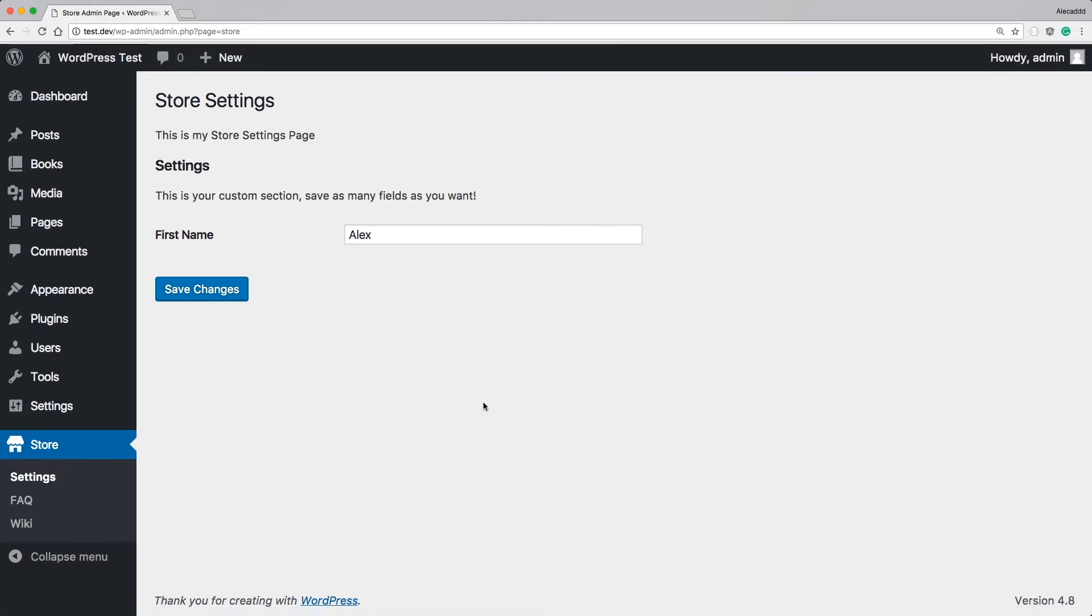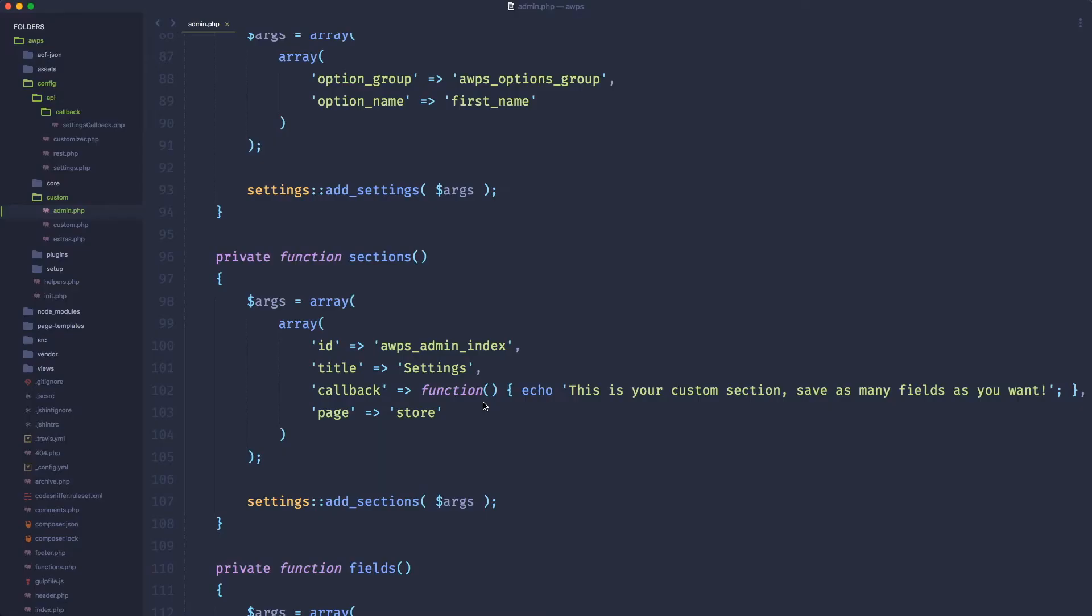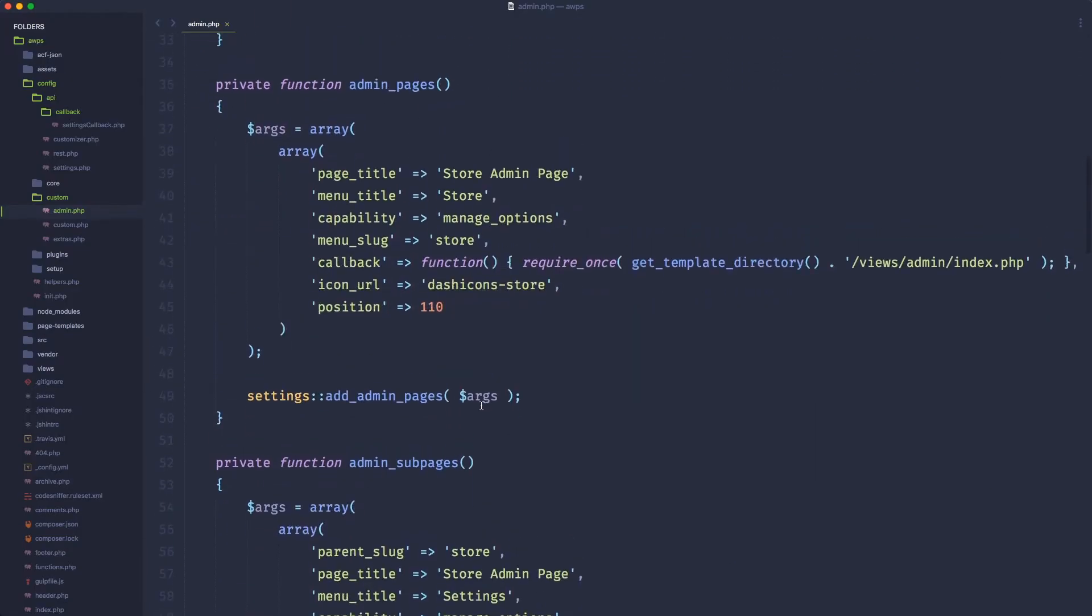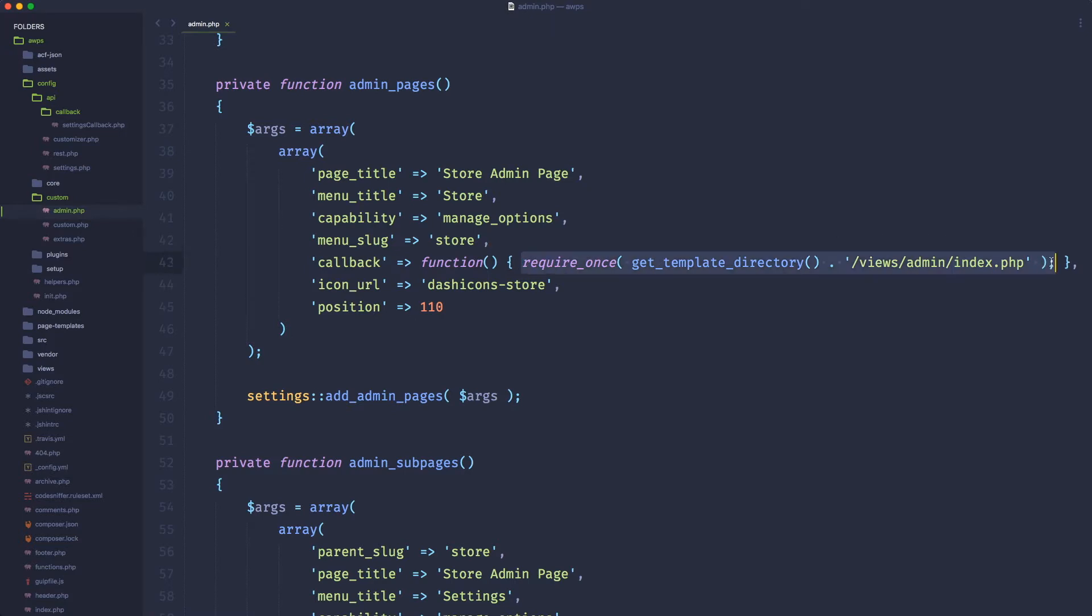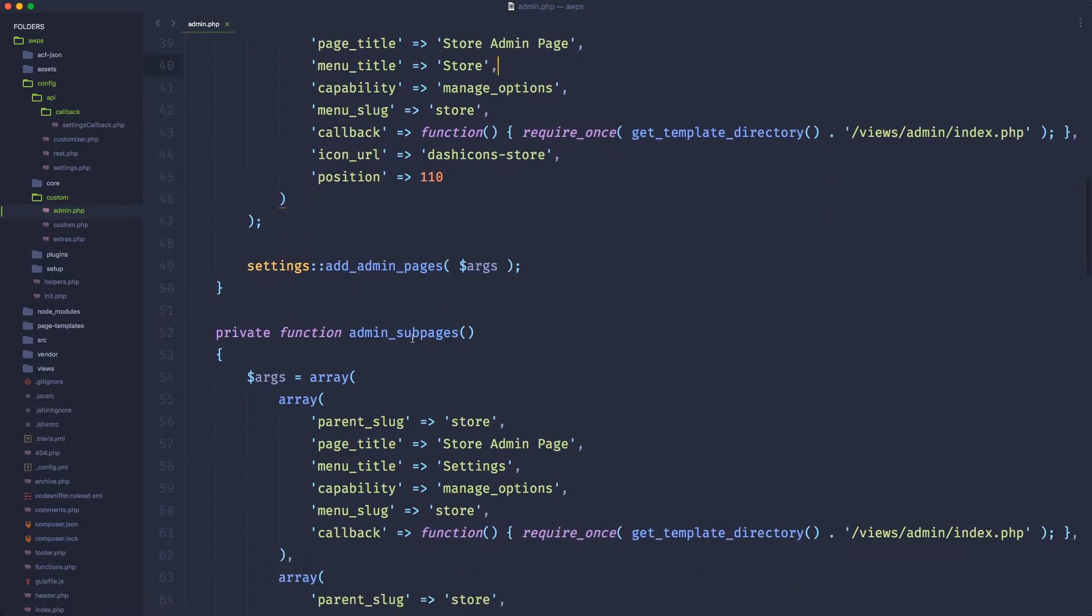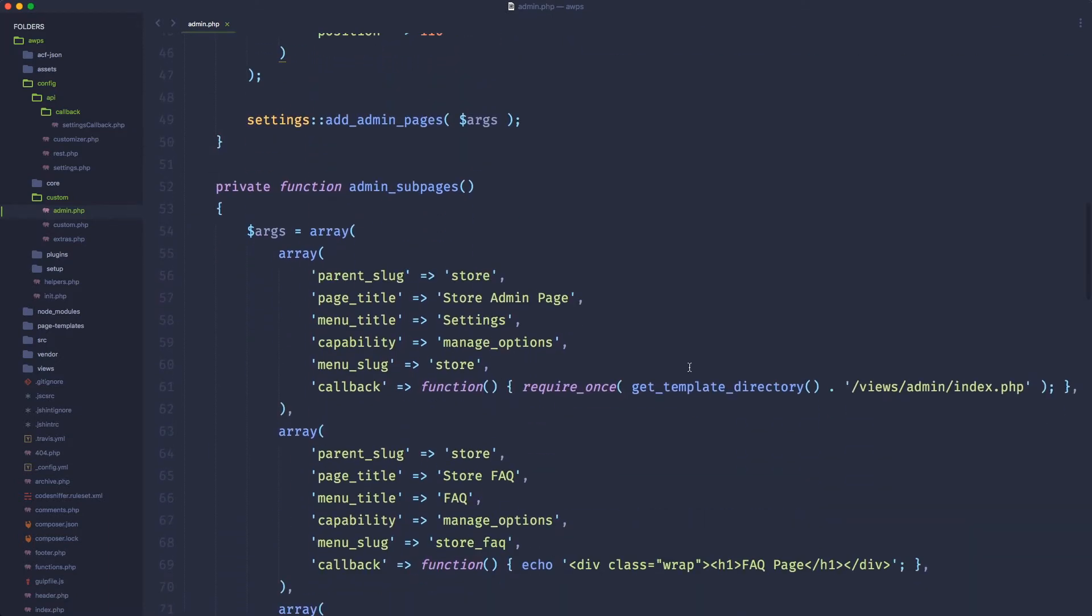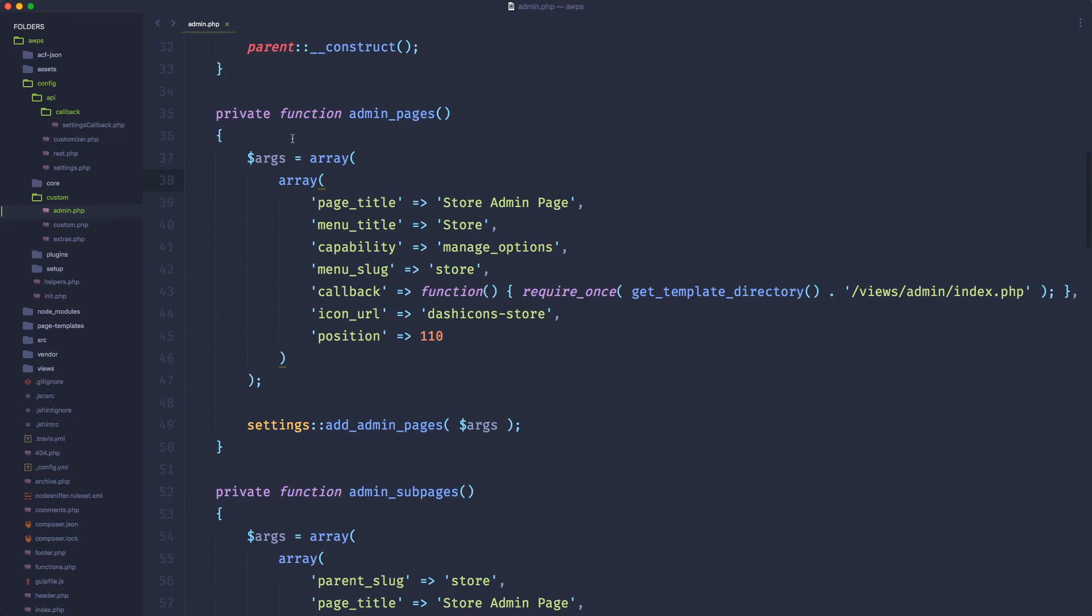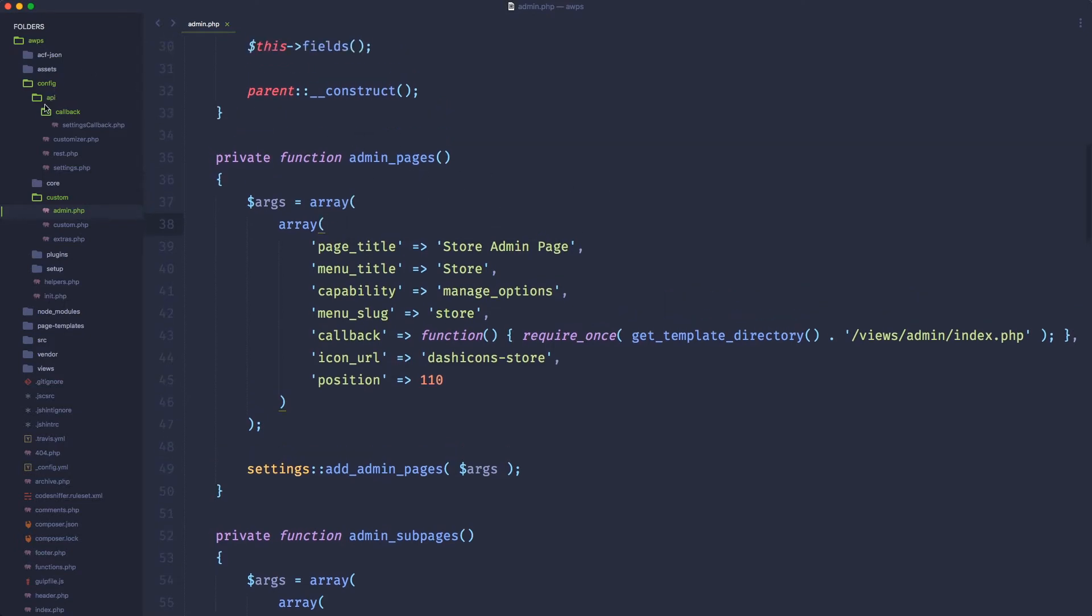Okay, now let's start by cleaning up the first callback. Here we have the get template directory, and we're calling the views admin index.php file. This is kind of okay, but I don't like this syntax. I just want to use another file to take care of all the admin and pages and subpages callback.